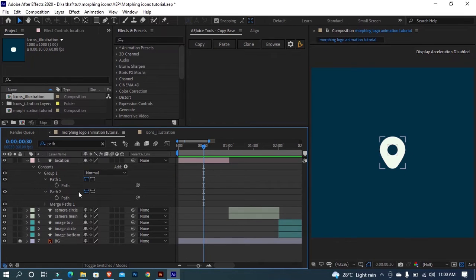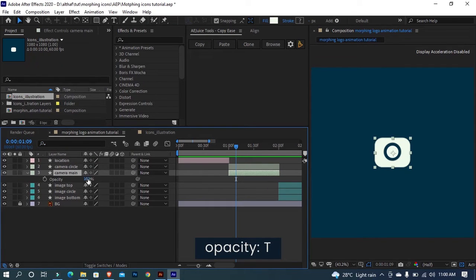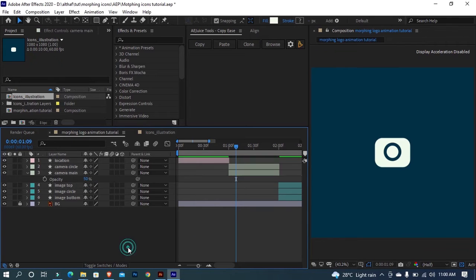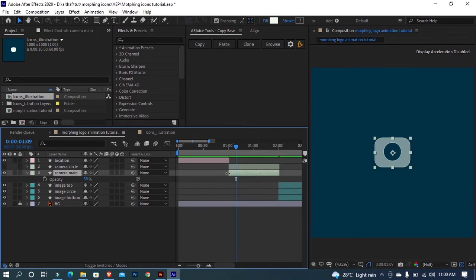Search for path and add keyframes for both paths. Select the camera main layer and decrease opacity to 50%. Let's hide the camera circle layer for now. Extend the camera main layer so we can see both layers at the same time.